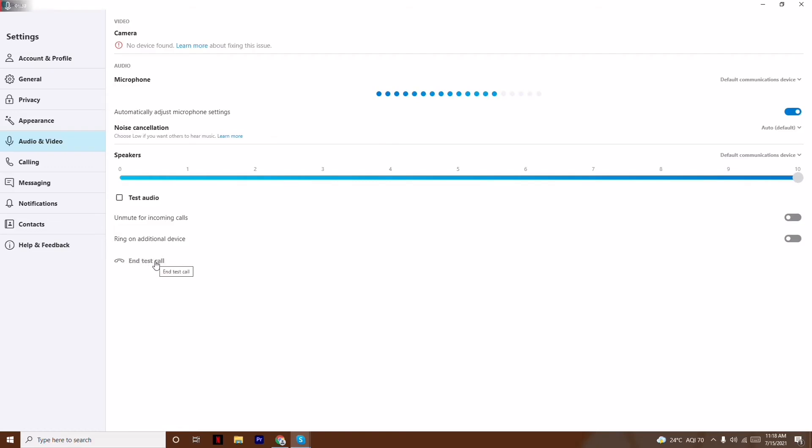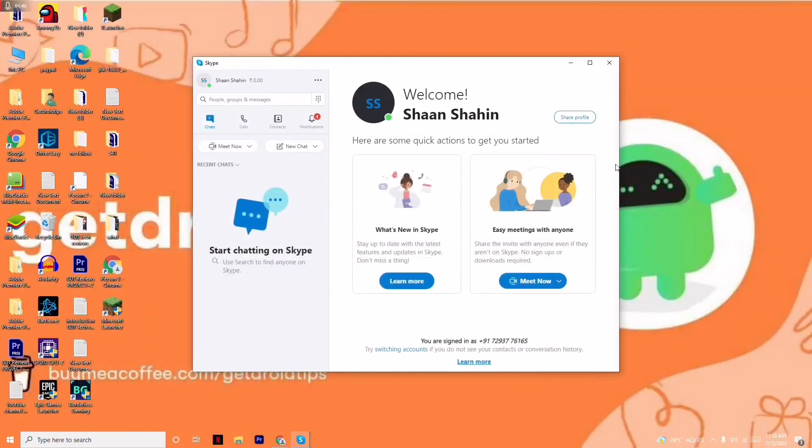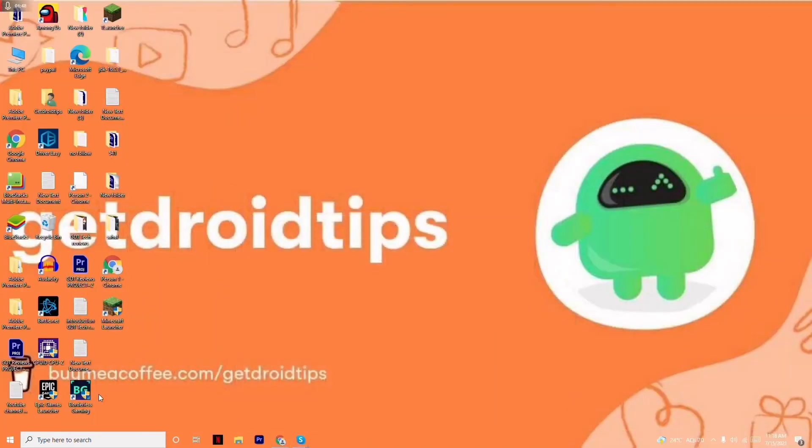This is how we can test this. You can also make a free test call to make sure that everything is working or not. This is what you have to do in the Skype app itself. Now going back, you have one more step.